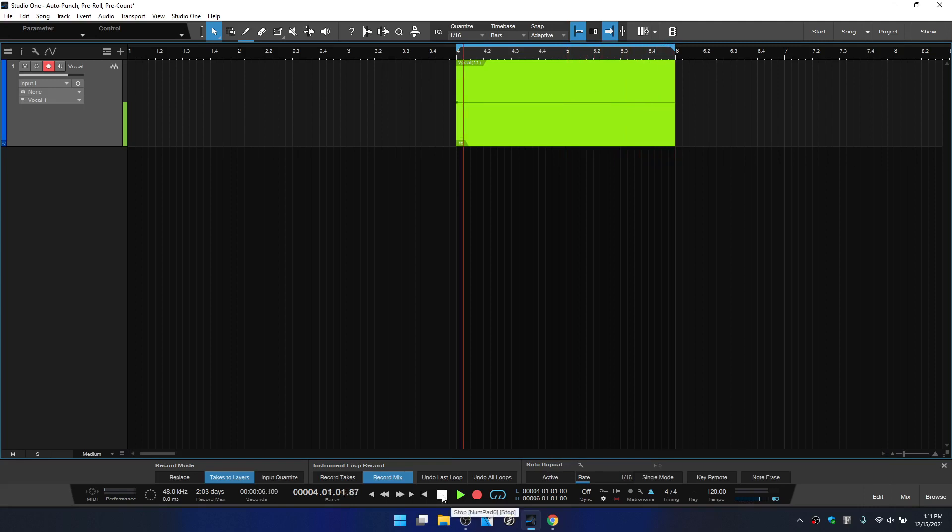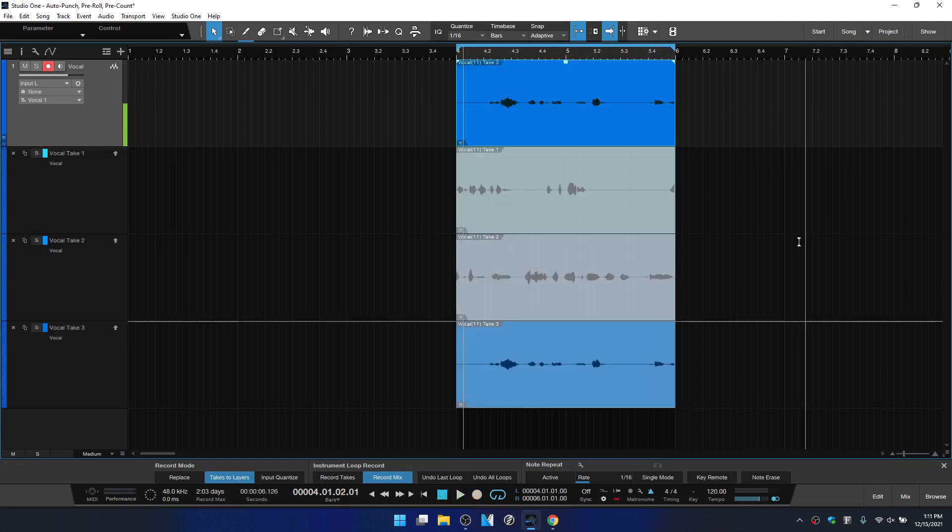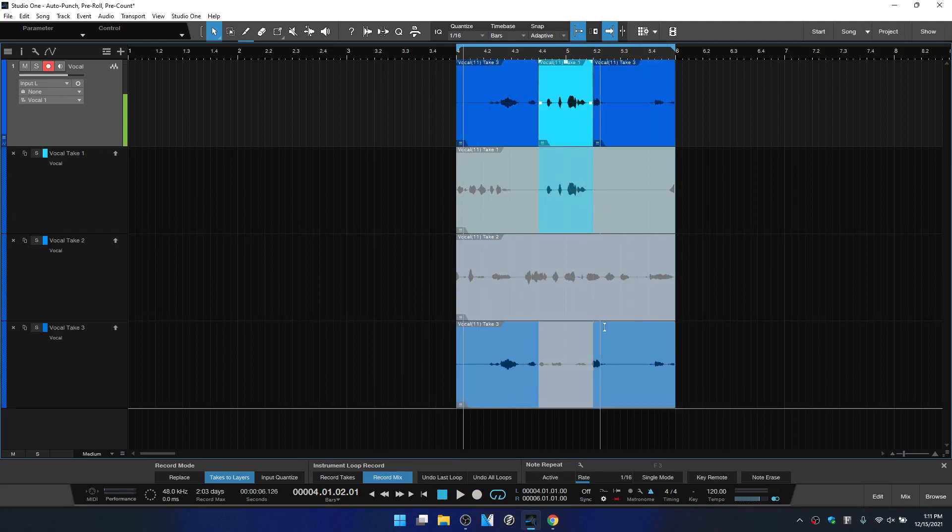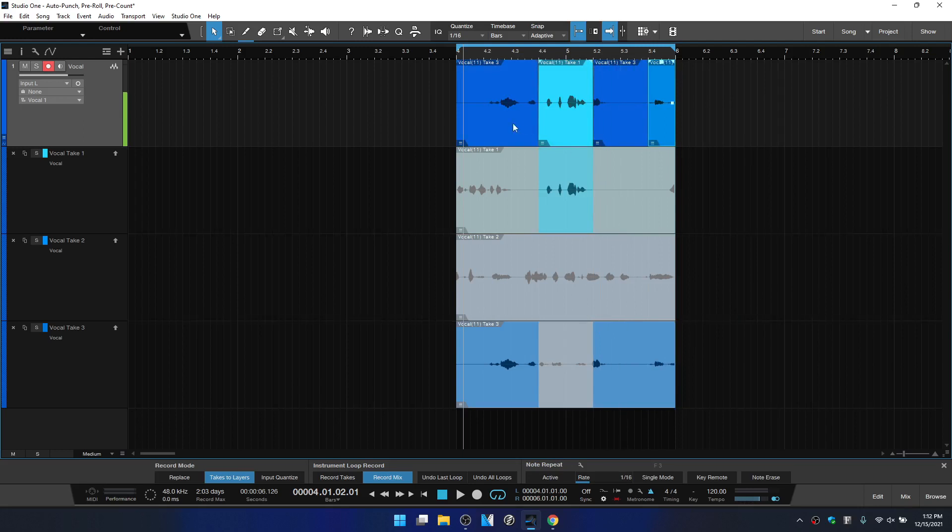So I will stop and you can see that these are automatically placed on different layers. And we can then again, come through the same process of choosing the portions of the recordings that we'd like to use for our perfect take.